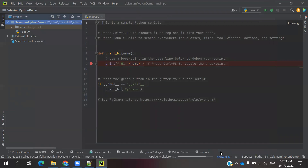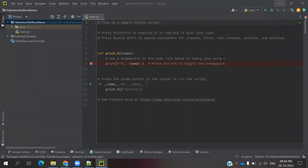Now everything is complete — Python installation, PyCharm installation, and Selenium installation. In the next session we will see how to create our first test case using Python with Selenium. That's all about this video. I hope you understood. If you like this video, please like and subscribe to my YouTube channel, don't forget to share with your friends and colleagues, and also comment on this video. Thank you.